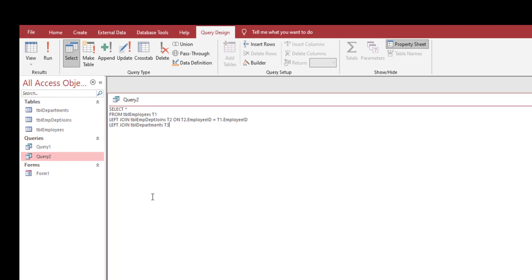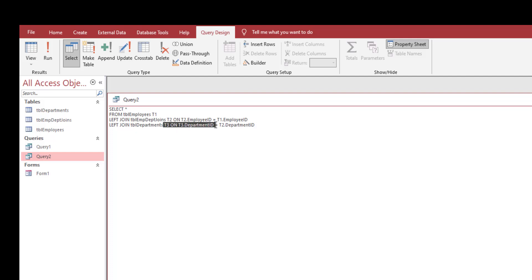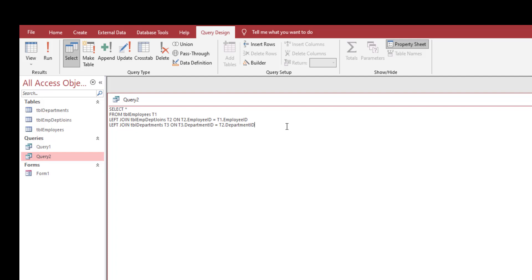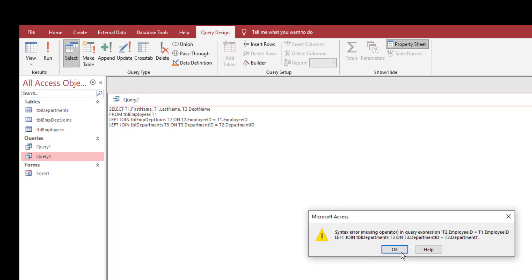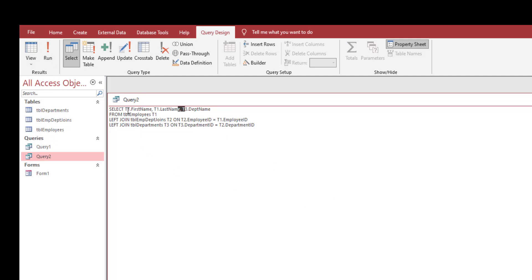We're joining T2 table with T3 table. Because only T2 has the department ID, not T1 which is table employees. After you do that, let's select all of the fields that we're looking for which is T1 dot first name, T1 dot last name, T3 dot department name. Click on run.